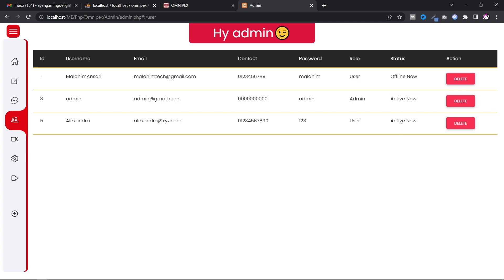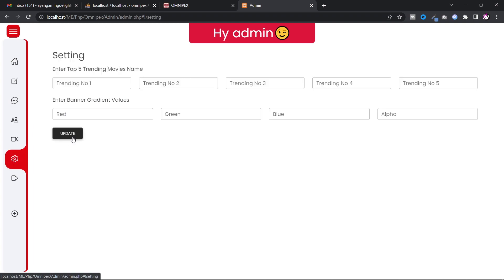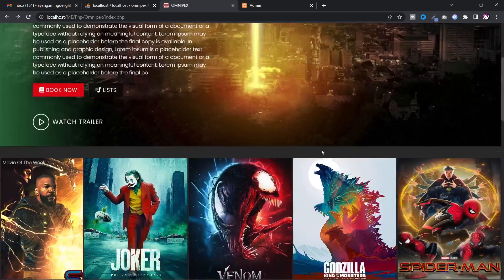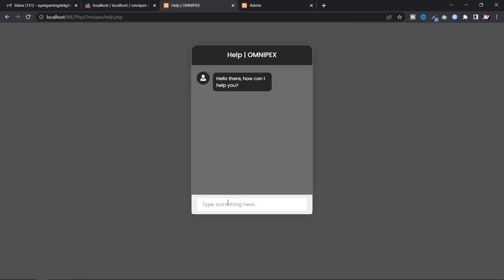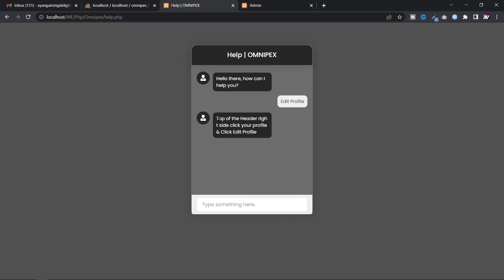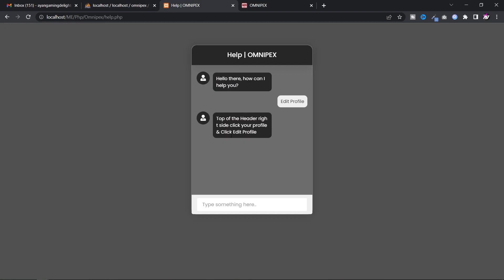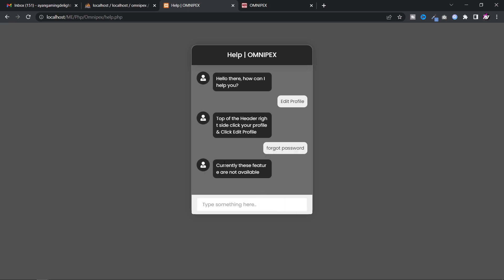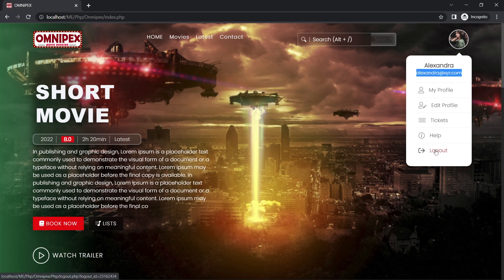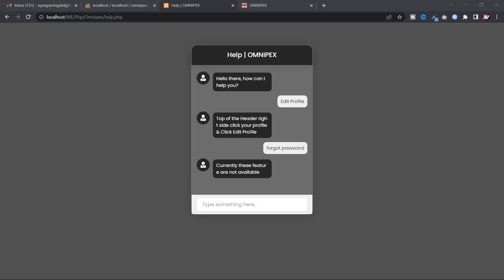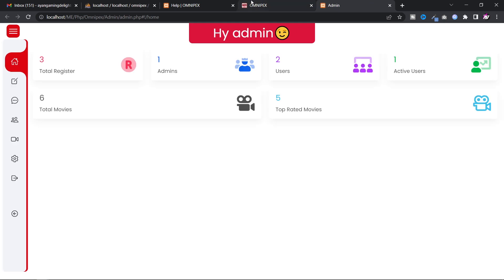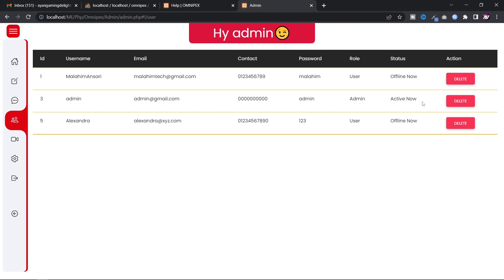Using this section you can see the number of tickets placed and also see who is currently active. The help feature works like Jarvis — I set some pre-defined answers on the help form, so if a user asks a question, it automatically sends them the answer. After logging out the user and checking the admin dashboard, the user status shows as offline.